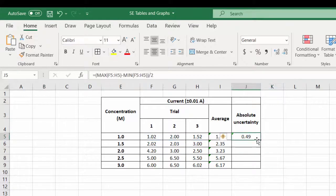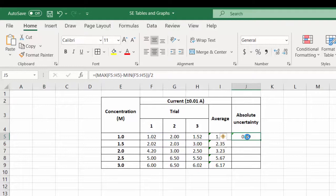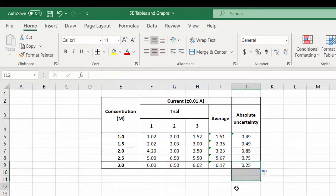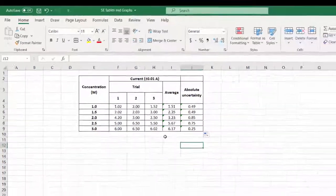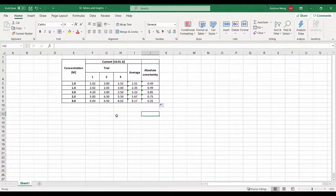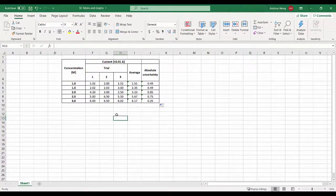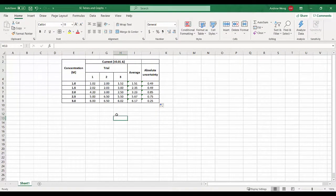This formula here, F5 to H5, the maximum value minus the minimum value divided by two. That's 0.49 which is much bigger than 0.01. So I copy that and paste that down and there we have the absolute uncertainties for those values.